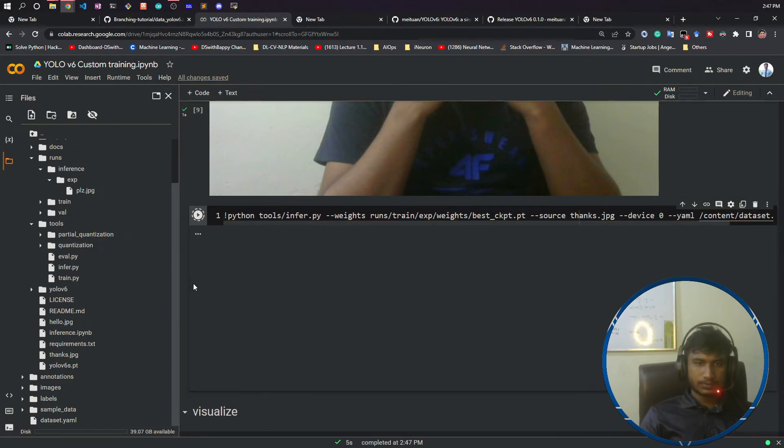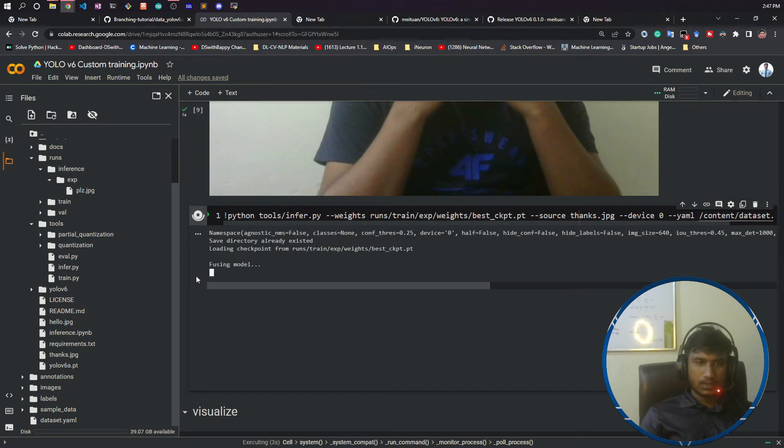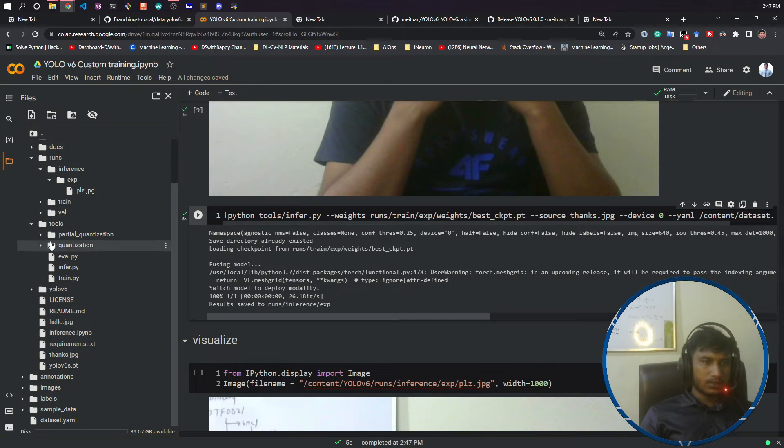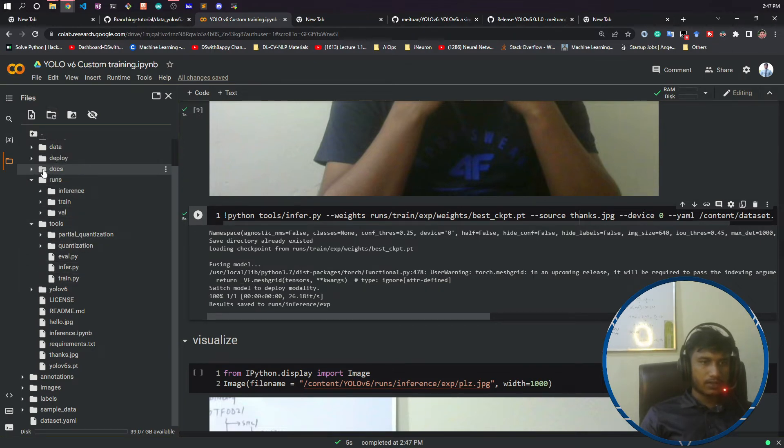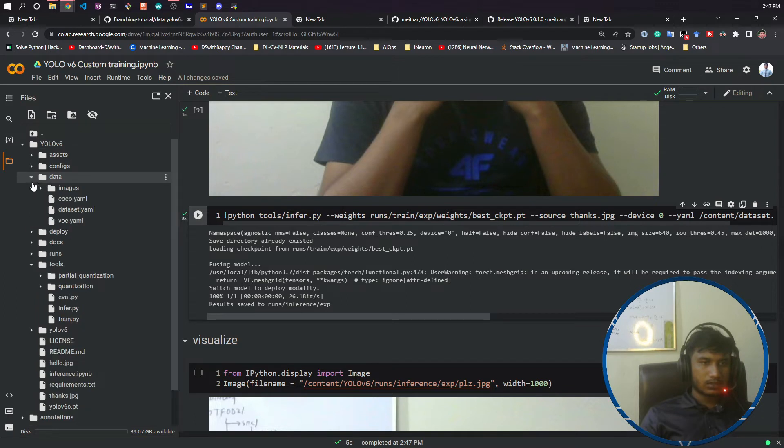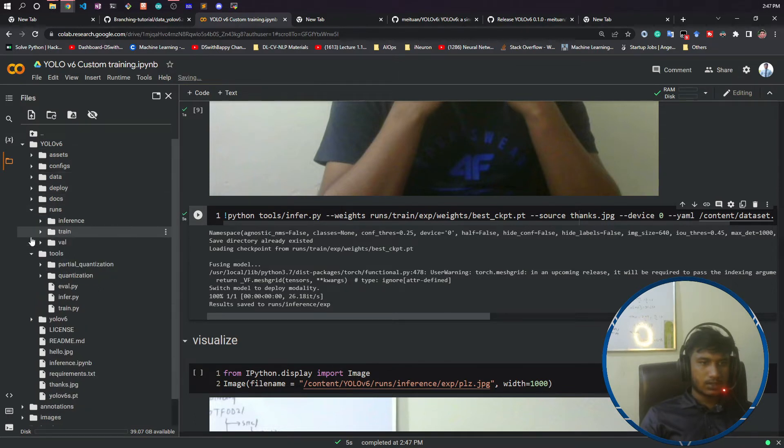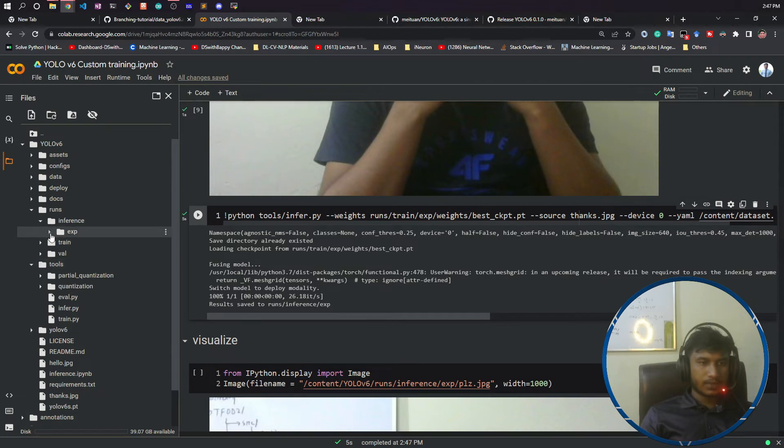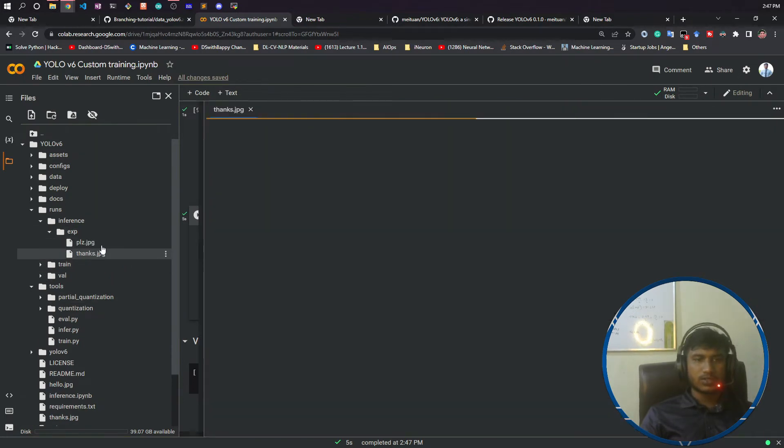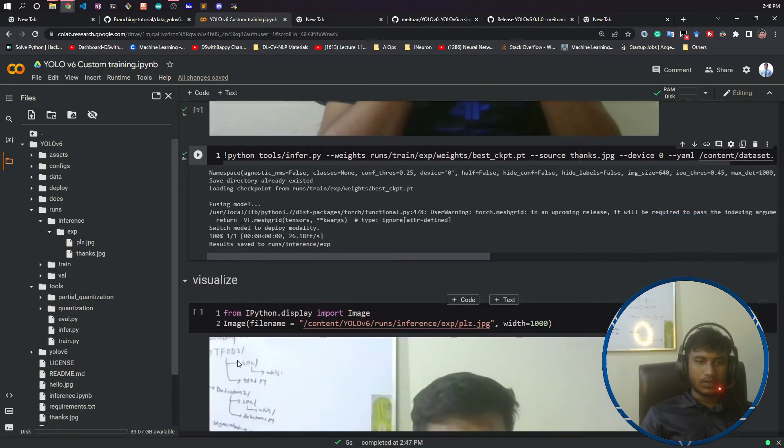It is saved here. Now if I do refresh and if I go inside my runs, inference, and experiment, yeah thanks.jpg. Now see it is predicting correctly.